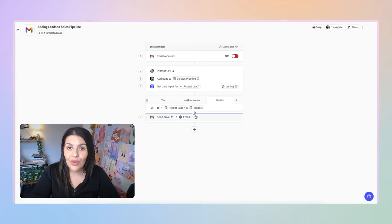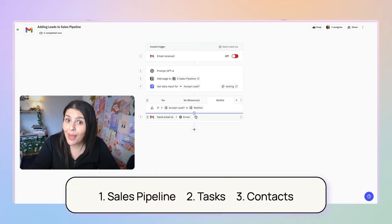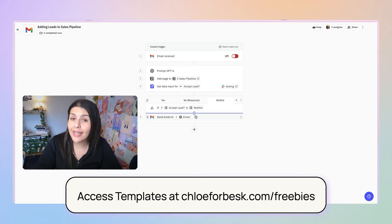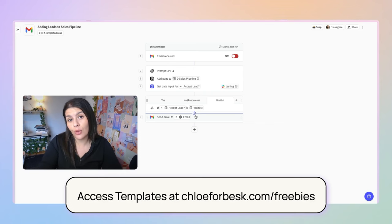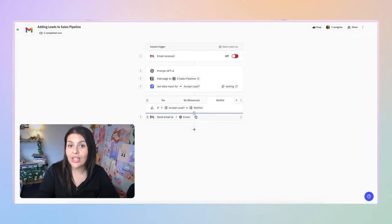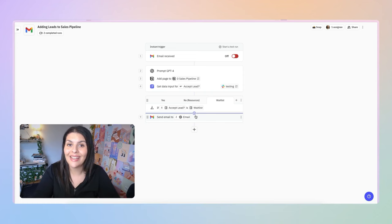I'm using three different Notion databases for this automation: my sales pipeline, my task database, and my contacts database. If you don't currently have those set up but would like to follow along, they're all included as part of my free Notion starter kit. I'll include a link — you can sign up, access those, and that will give you a head start.